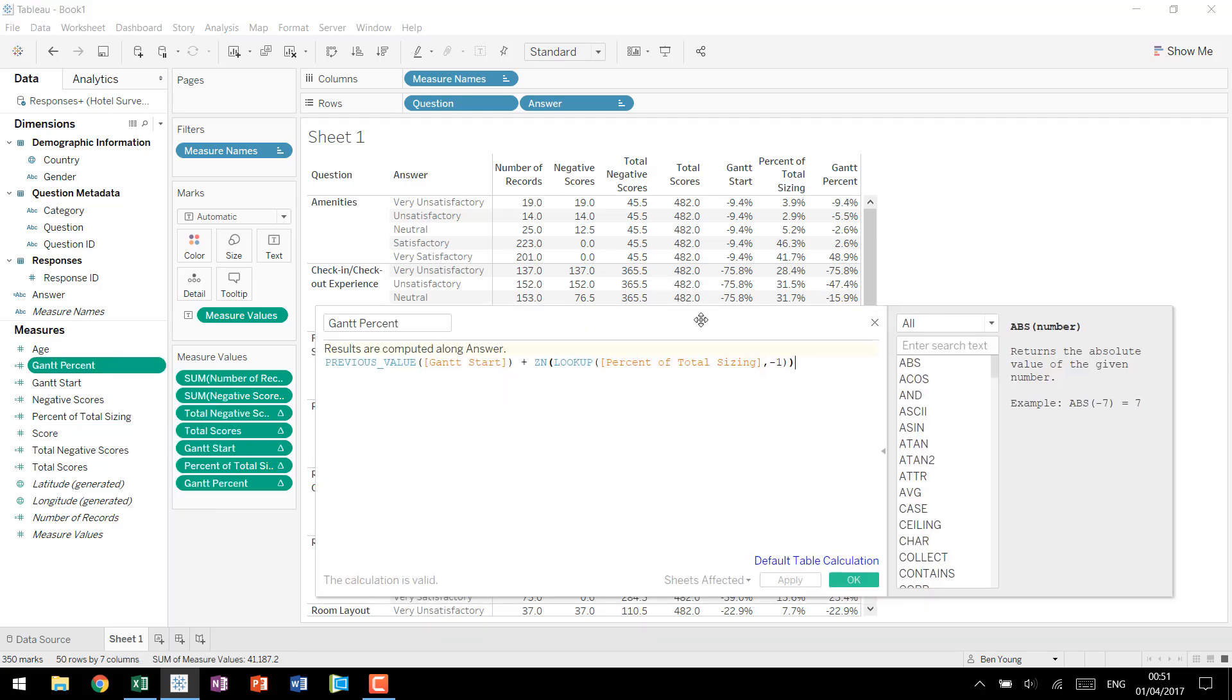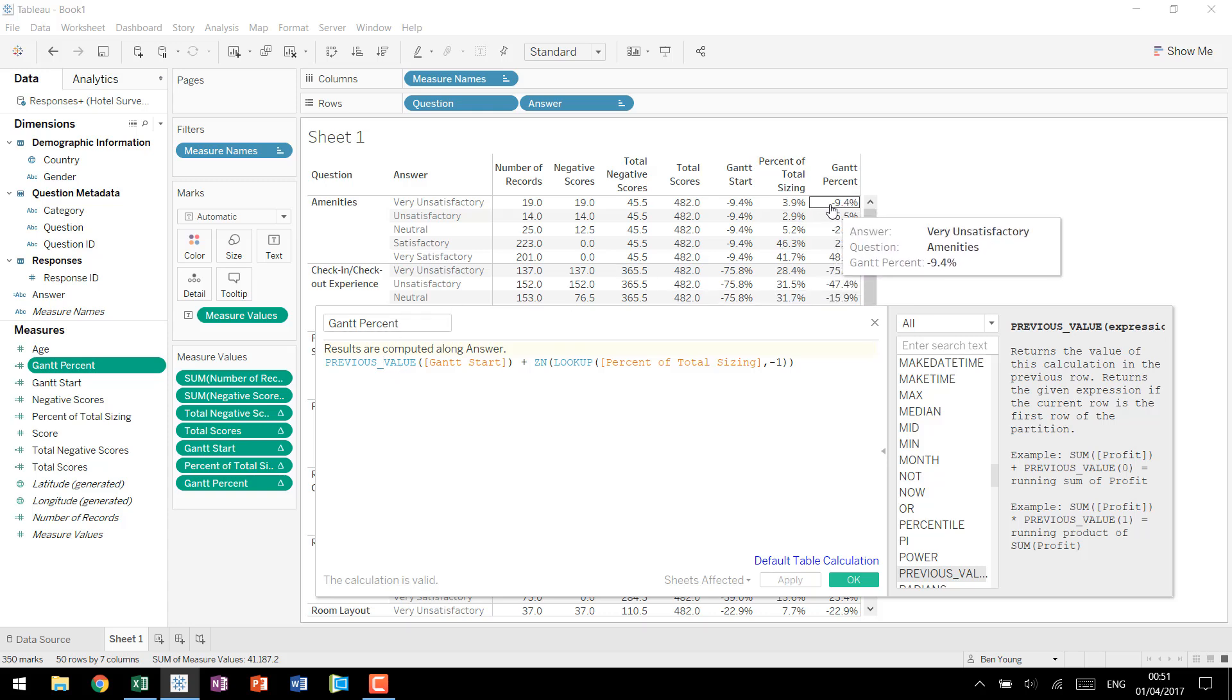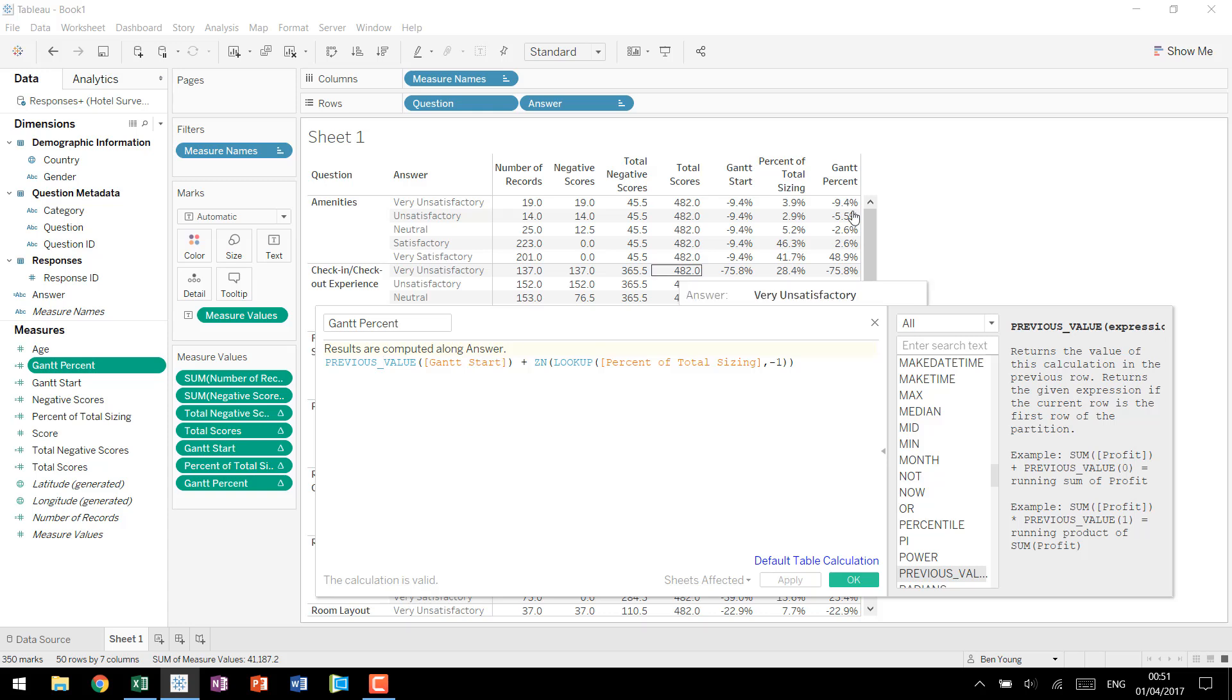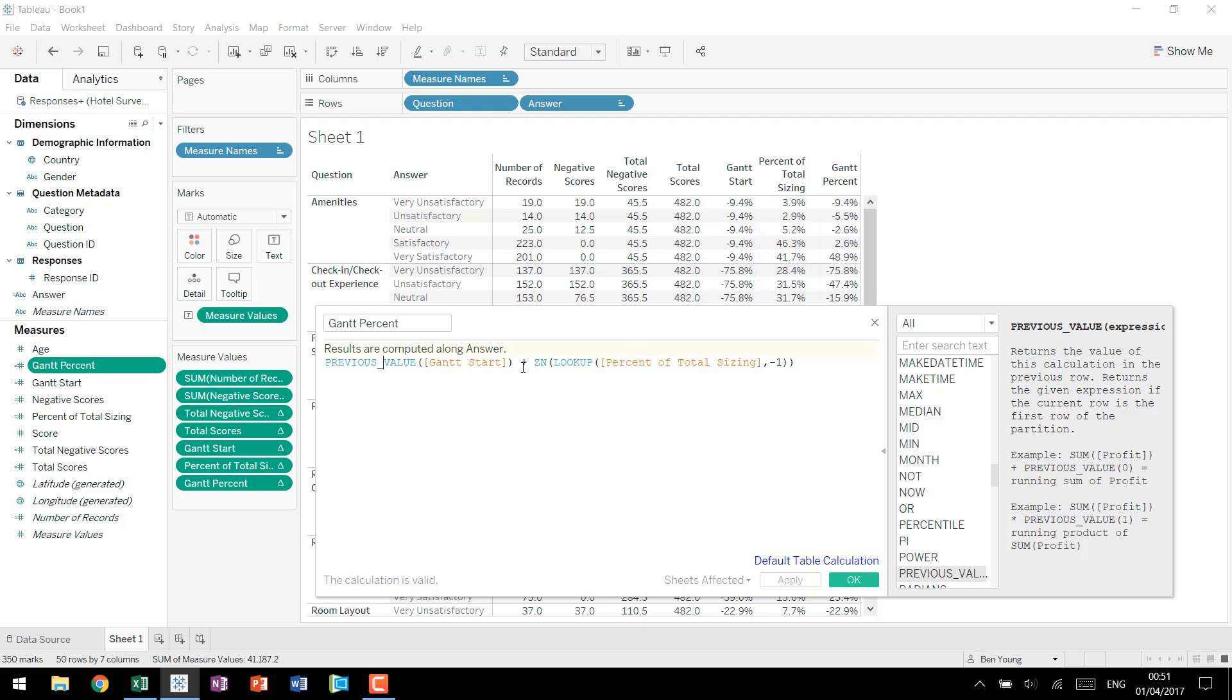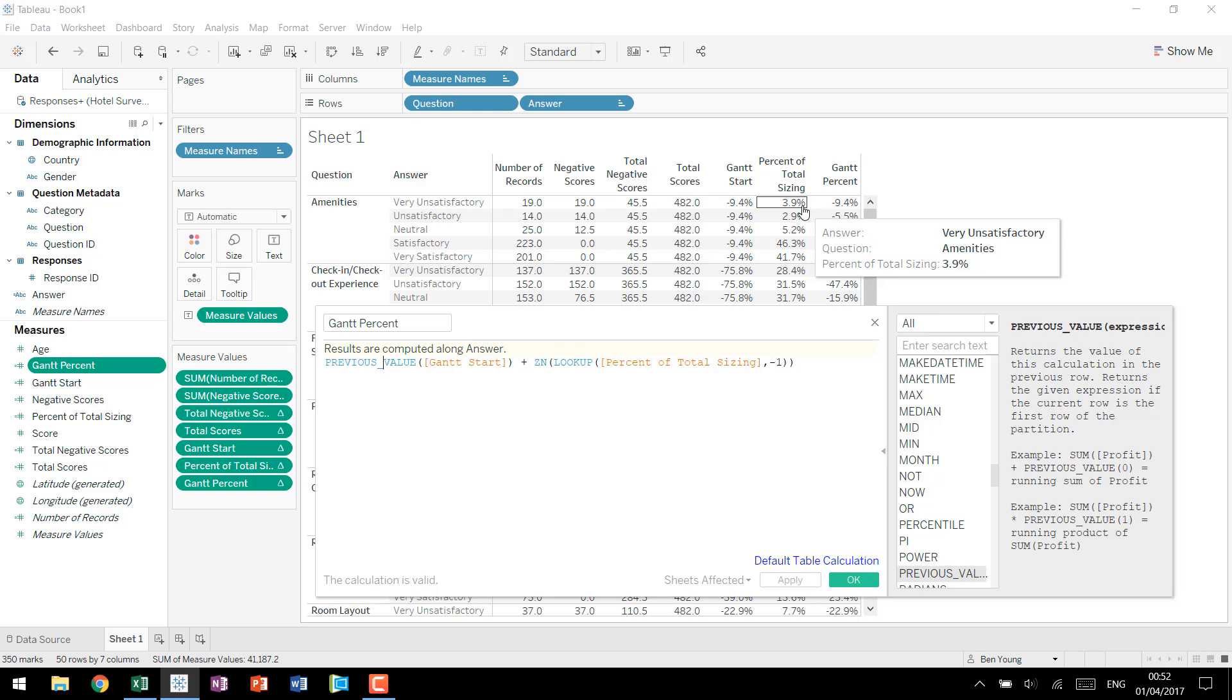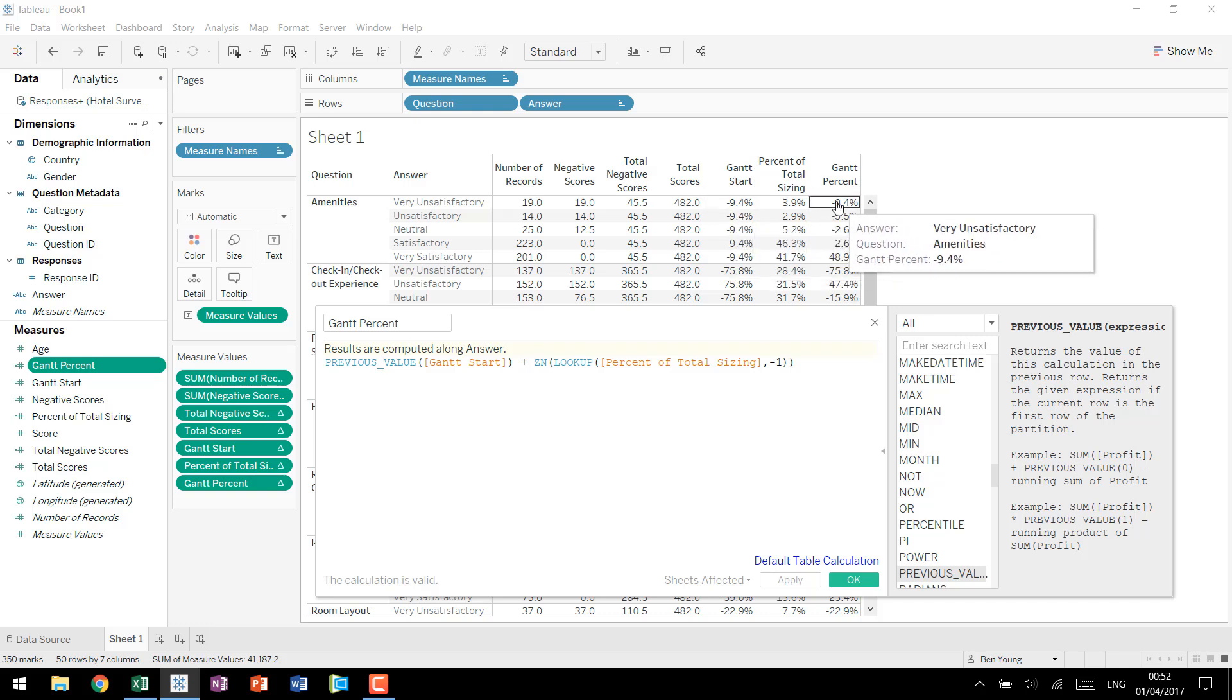So coming back into our formula, previous value is a table calculation that looks to the calculation that you're actually creating yourself. So it looks to the previous value of Gantt percent. The thing is for this first row we don't have a previous value to work with which is what the input is that basically says look to the previous value of Gantt percent if not use this field so use Gantt start. So this first one it says I want the previous value we don't have it so I'm going to use negative 9.4 and then we're going to add the lookup of the percent of total sizing minus one basically saying also look to the previous row. So percent of total sizing you go to the previous row there's no value so it returns a null, the zero null returns a zero so your previous value on this first row has the Gantt start minus 9.4 brings it over.